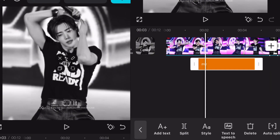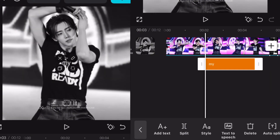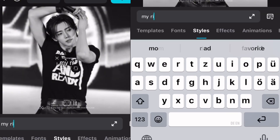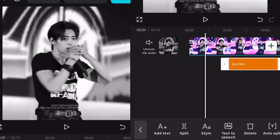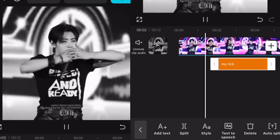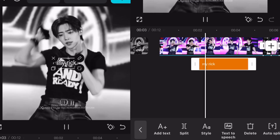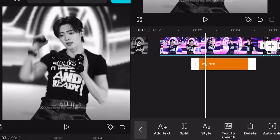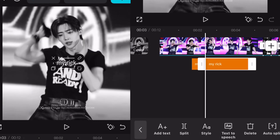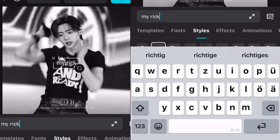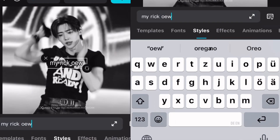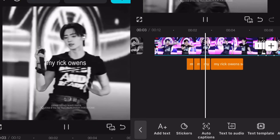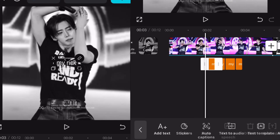Now look where you hear the second word and split the text to add the second word. Then do this with the third word and so on, until you've completed the lyrics you wanted to add the text to.